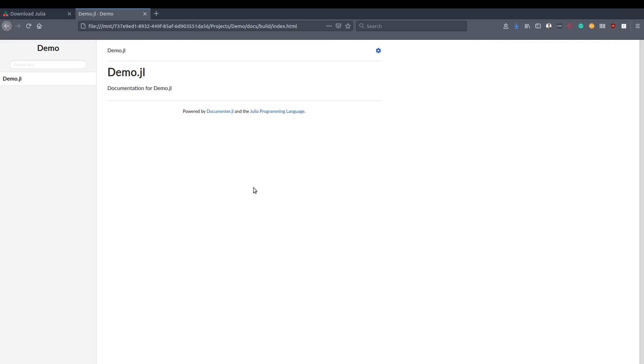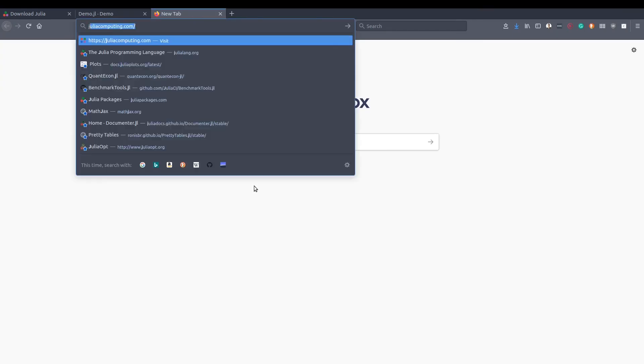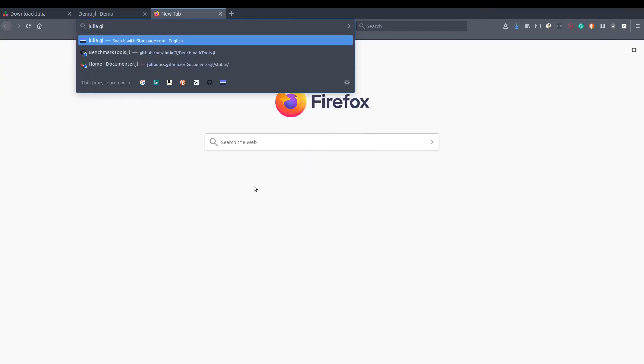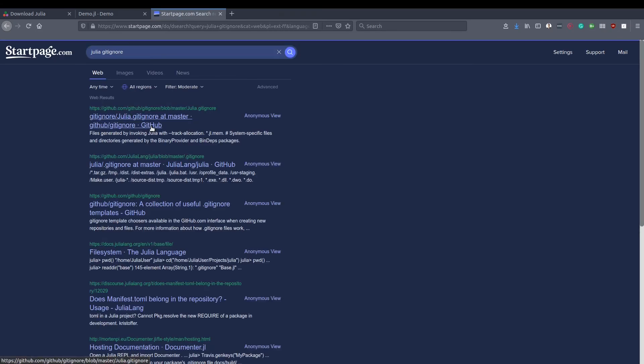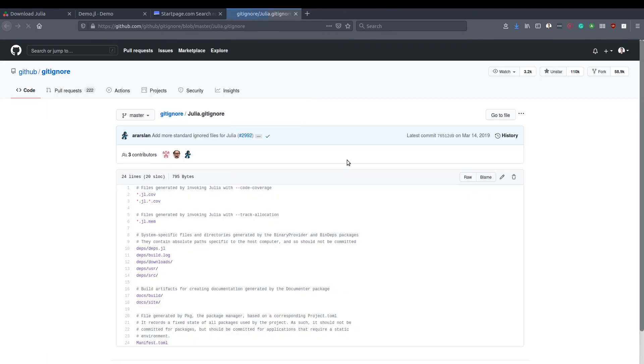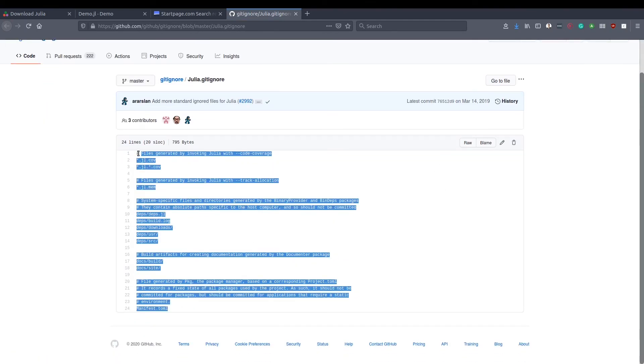So let's go to our browser. And julia git ignore. Okay, we'll open this GitHub repository that has the ignores. We can copy them.